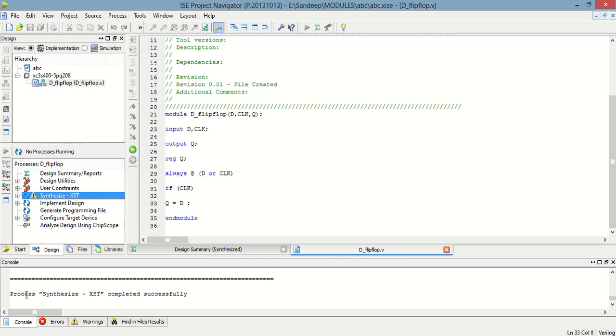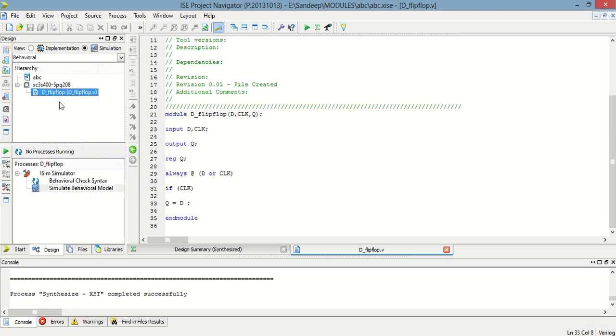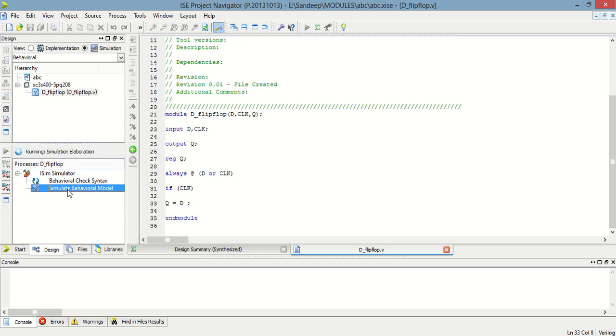Now see, process synthesize completed successfully. Now I am going to check it using testbench to simulate, click and simulate behavior.